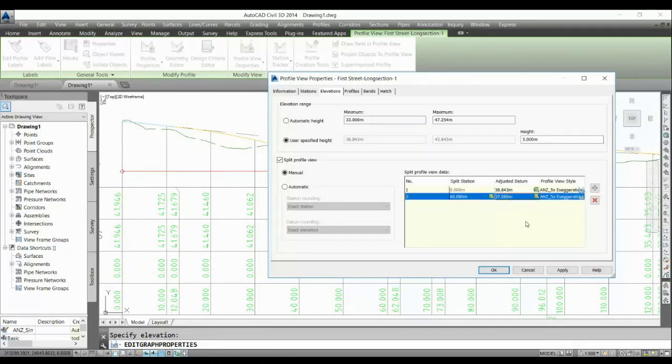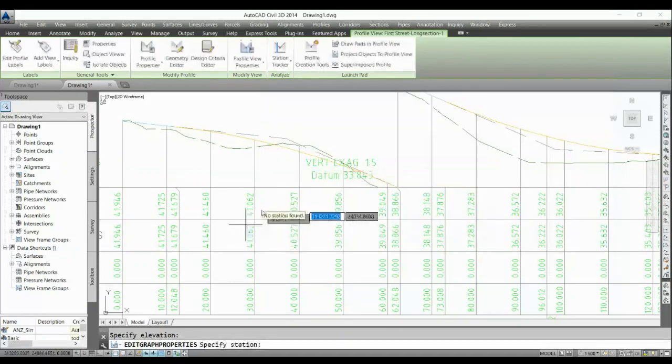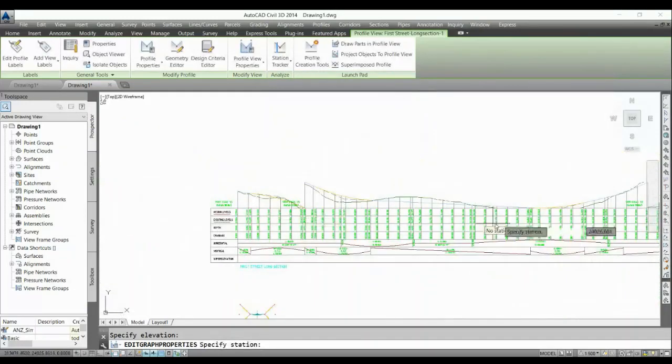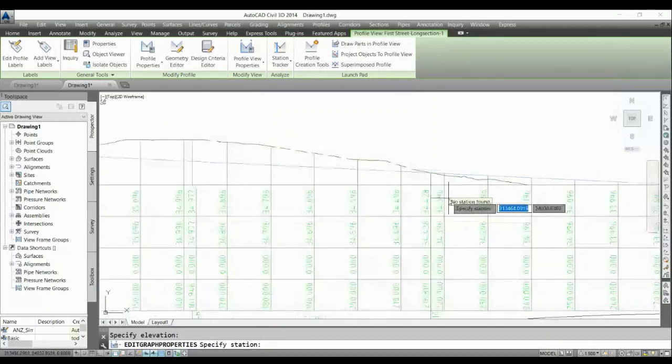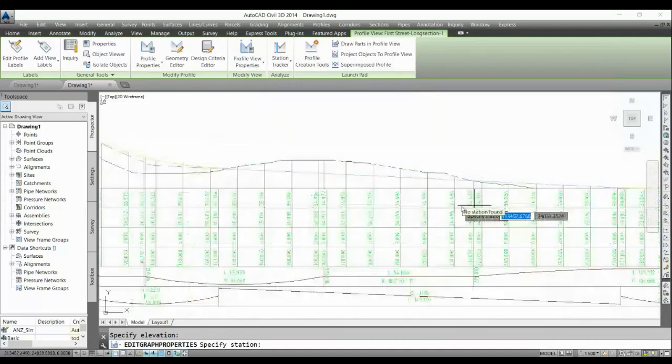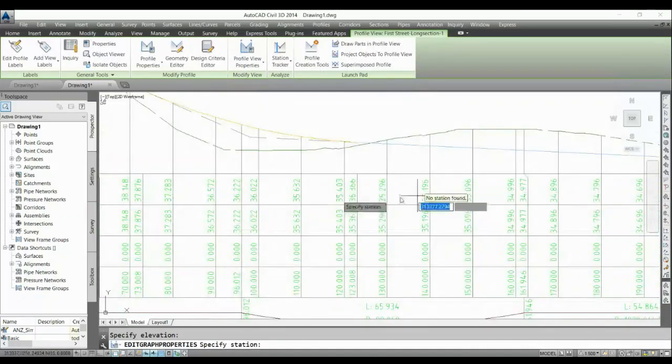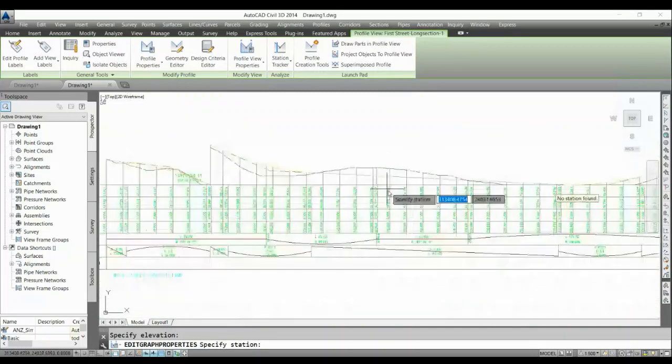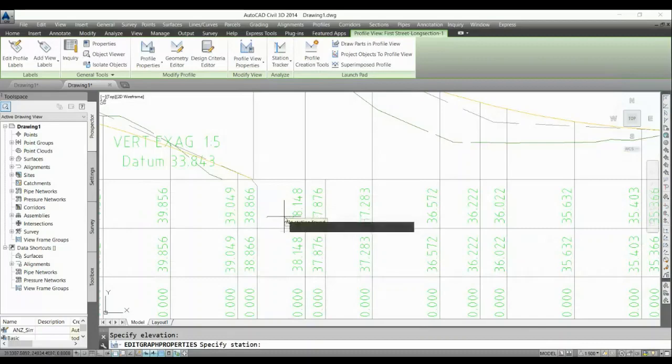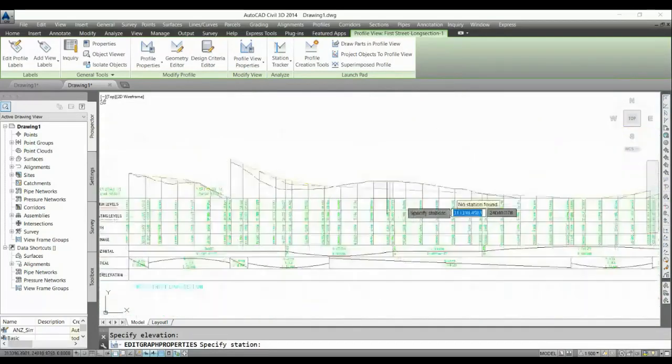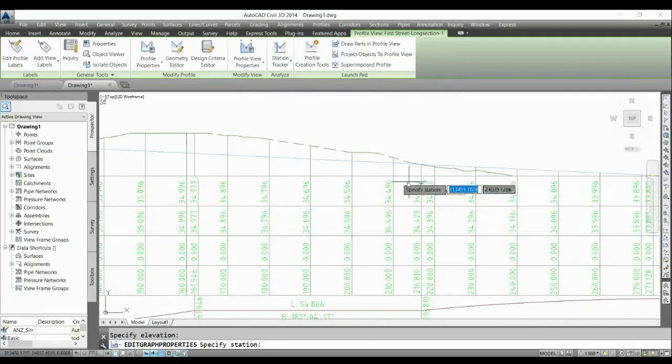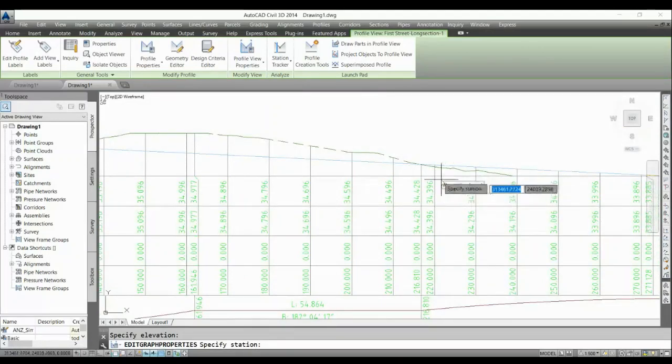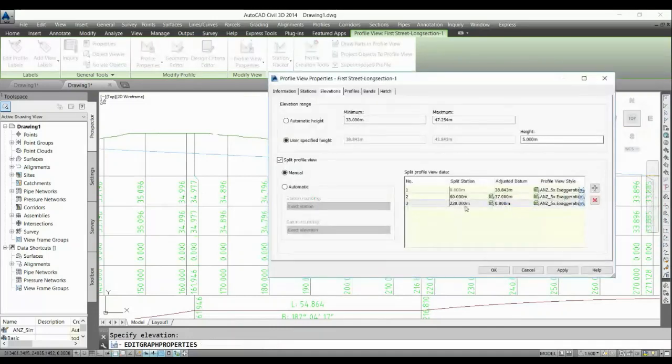All right, so my first profile view is on chainage 60 and height 37. Now I can click one more. From now it will start from 60 and I want to split it over here where the chainage is 220 and I'll keep my profile view height of 34, I think it's 33, and 33 not 34. So I select my end station here on 220 and hit enter. So it's 220 and I will adjust my height to 34.